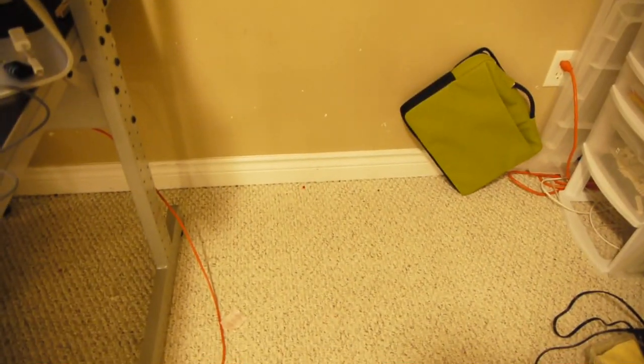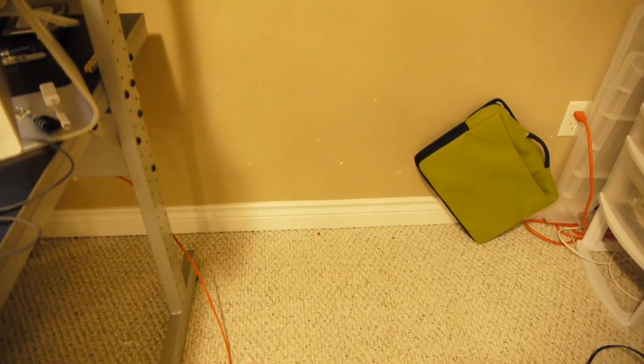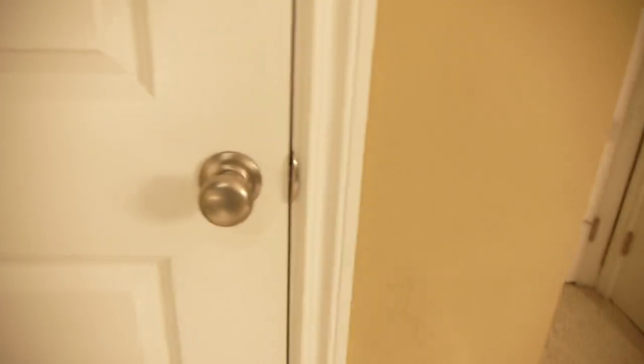Remember how my servers used to be here? Well, they were really loud, so I moved them to here. Okay, let's go in the server closet.